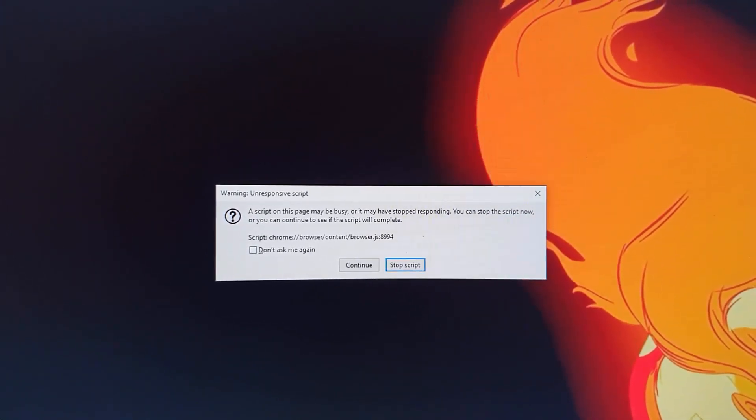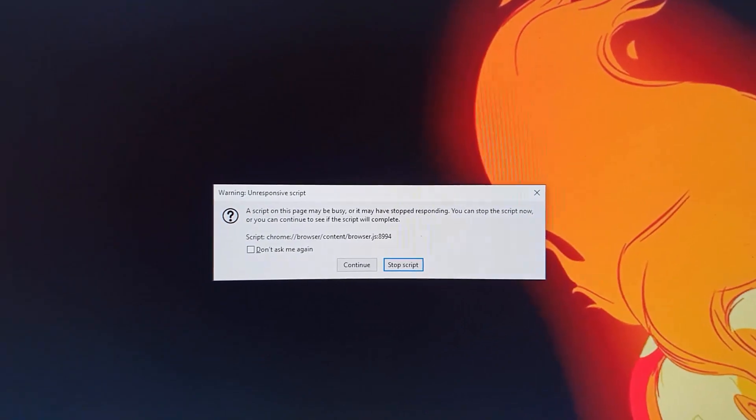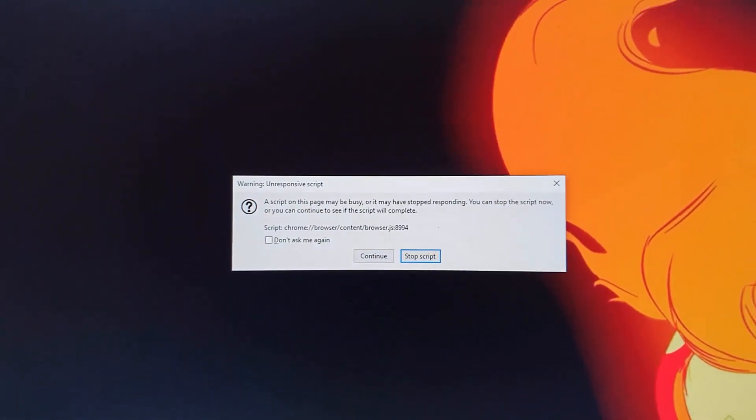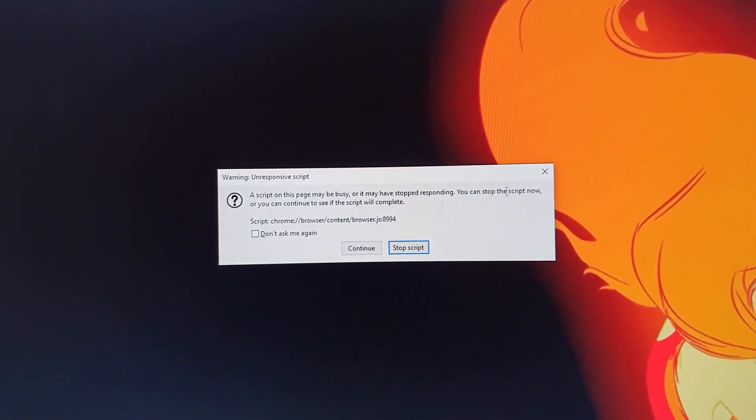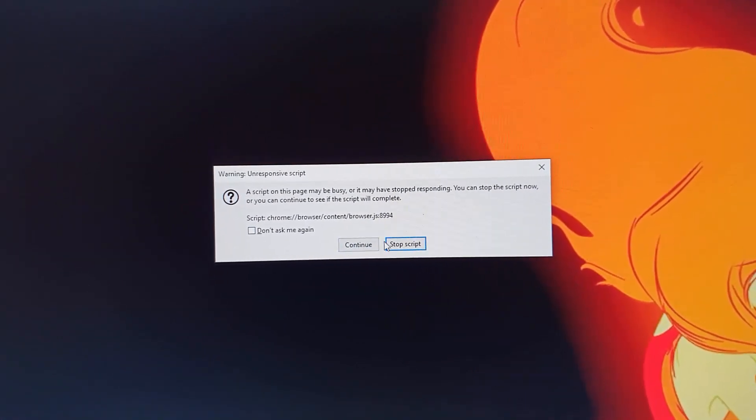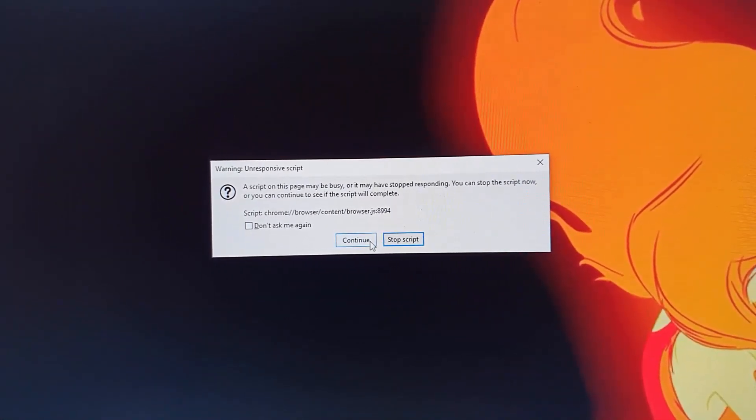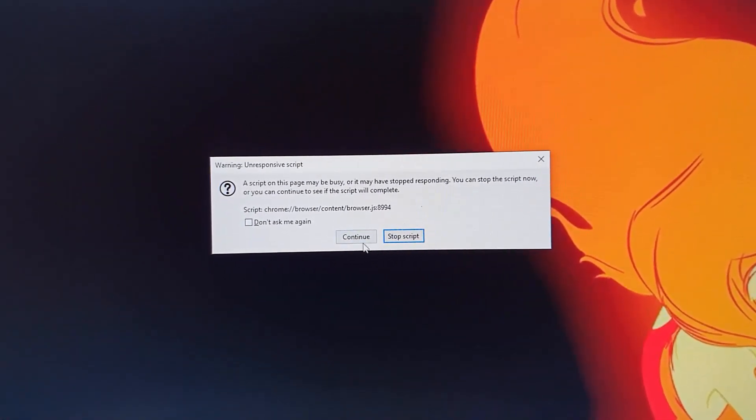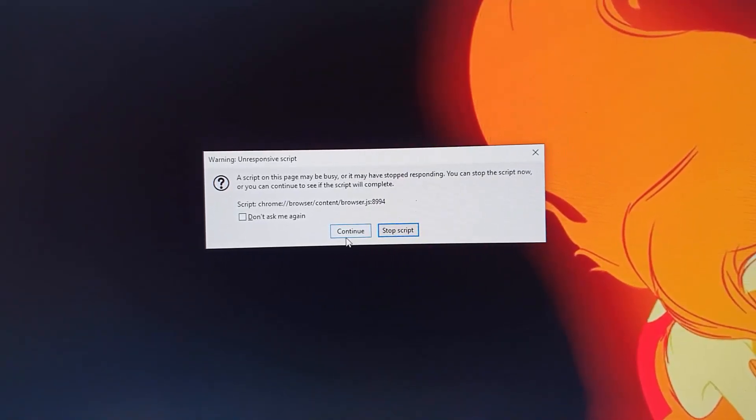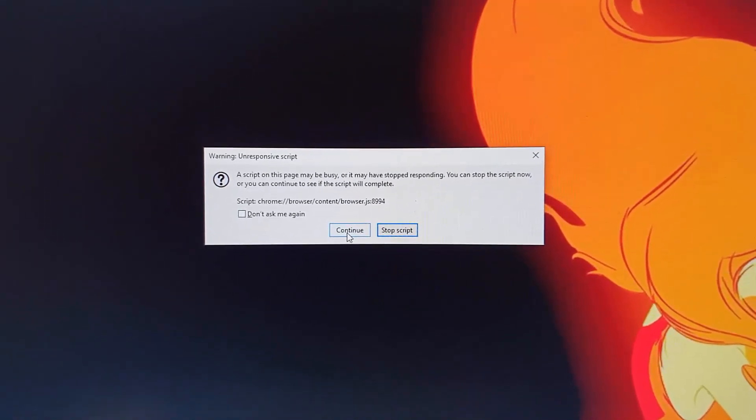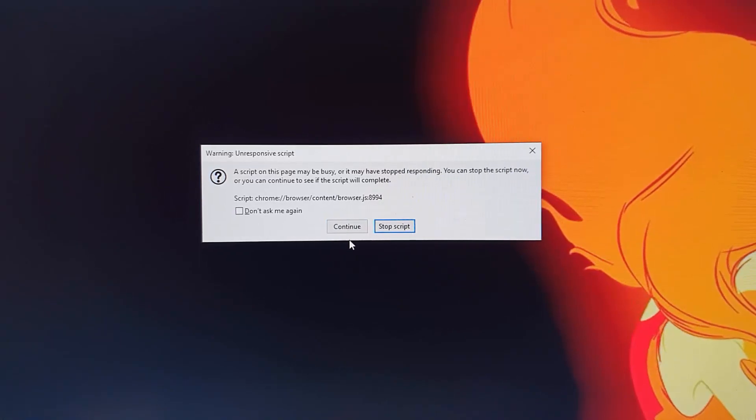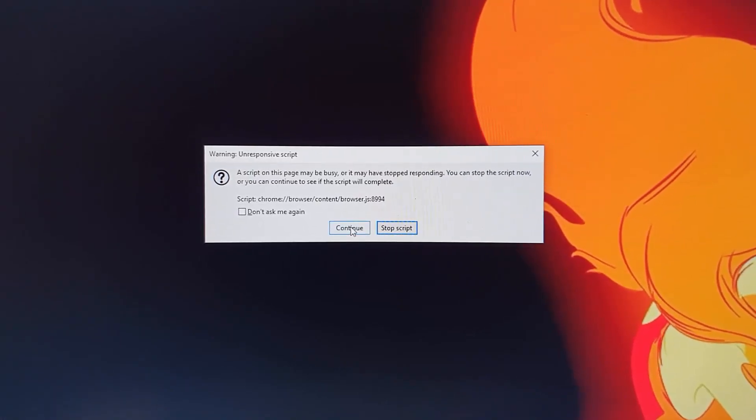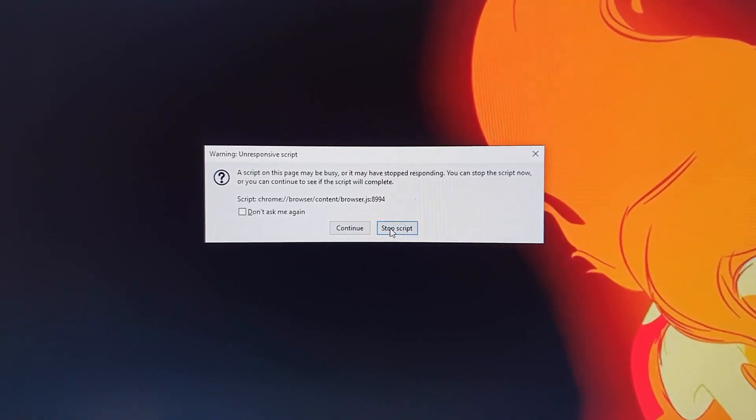Now regardless of the browser, let's get started. All right, so the first thing you want to do if you get a visible message where it gives you the option to continue or stop scripts, the option is yours. You can choose to continue and wait and see if the issue will correct itself. Well, in most cases I would advise you do not use continue. You go ahead and hit stop script.